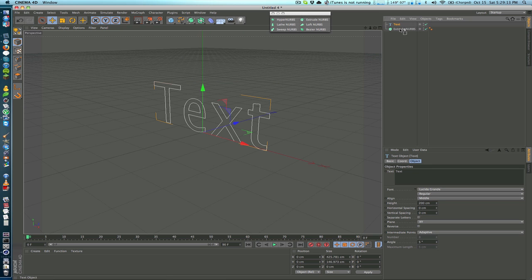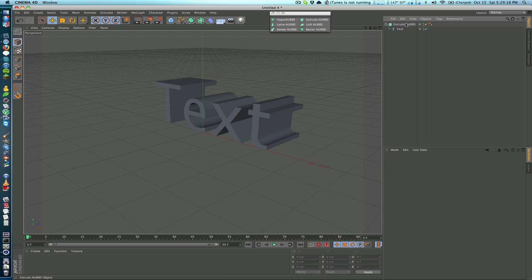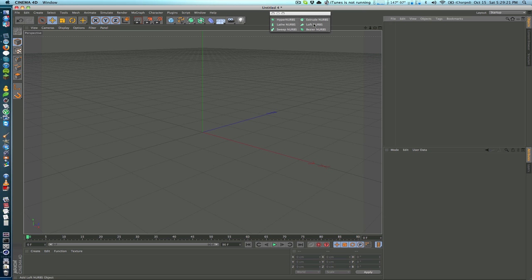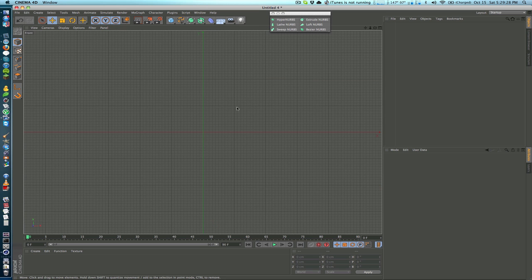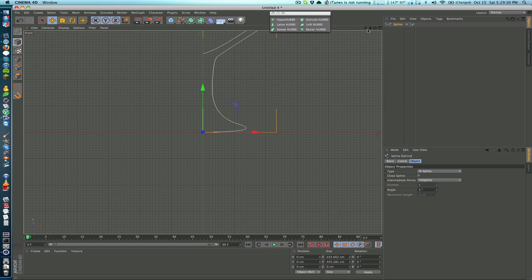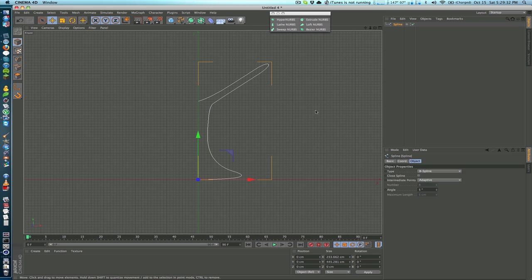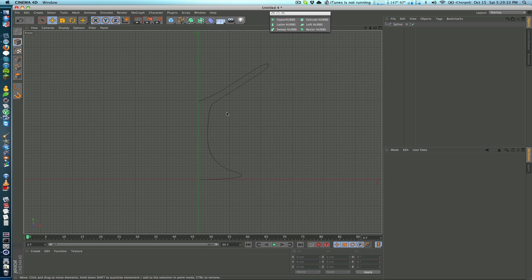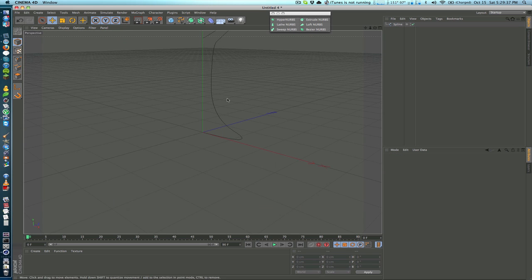The next one is the Lathe NURBS which essentially just takes a spline and wraps it around one axis. So if we go into our frontal view here I have a spline that I just created in a few seconds here. It doesn't look like much right now but if I go back into my perspective and I take a Lathe NURBS and put it inside, we get a wine glass.